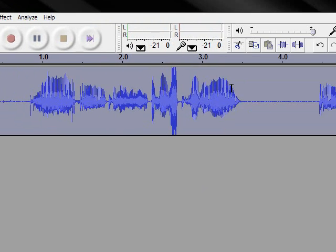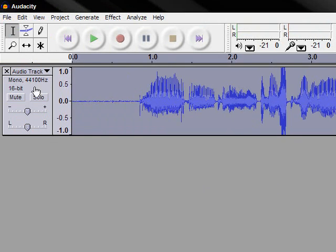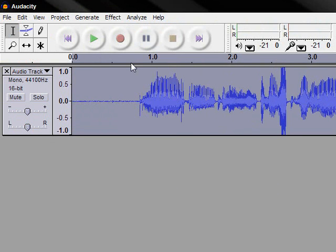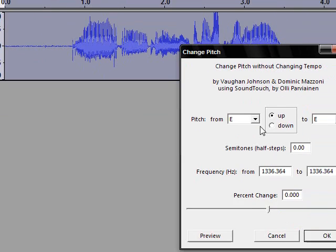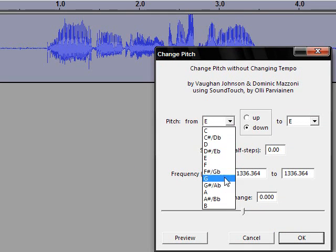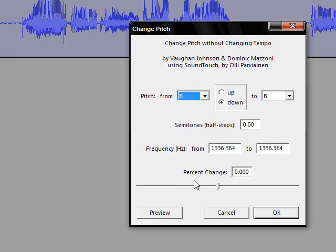Now select it again, go to Effect, go to Change Pitch. Click down if you want the low voice, and if you want a high squeaky voice click up in pitch. And click OK.